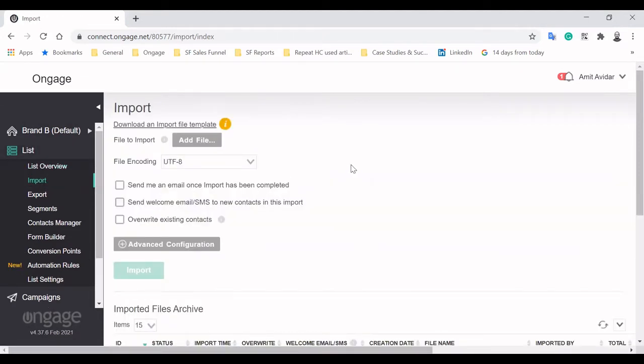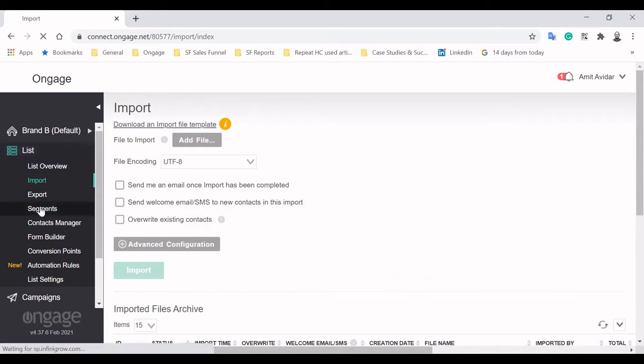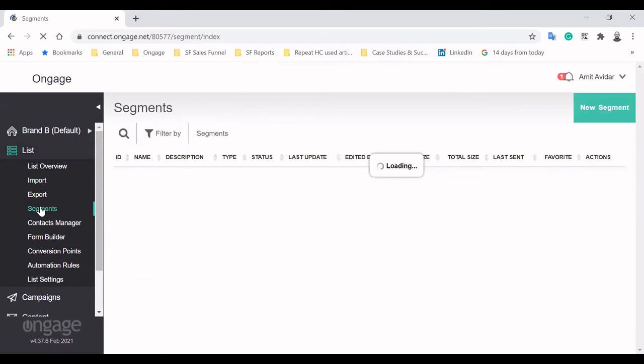You can import your data and contacts into Engage in two main ways. The first is via a manual import, done by uploading a CSV file. The other is by utilizing Engage's flexible API and connecting it with your CRM.